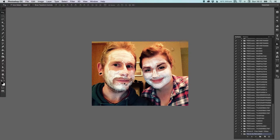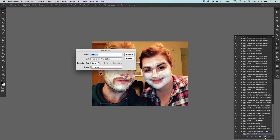So for example I've got a photo here. We have our photo and say I wanted to make it black and white. I can click the new button down here, and our first action would be 'Black and White', and it's going to be within the set 'This Is My First Action'. You can specify a function key and give it a color if you like.